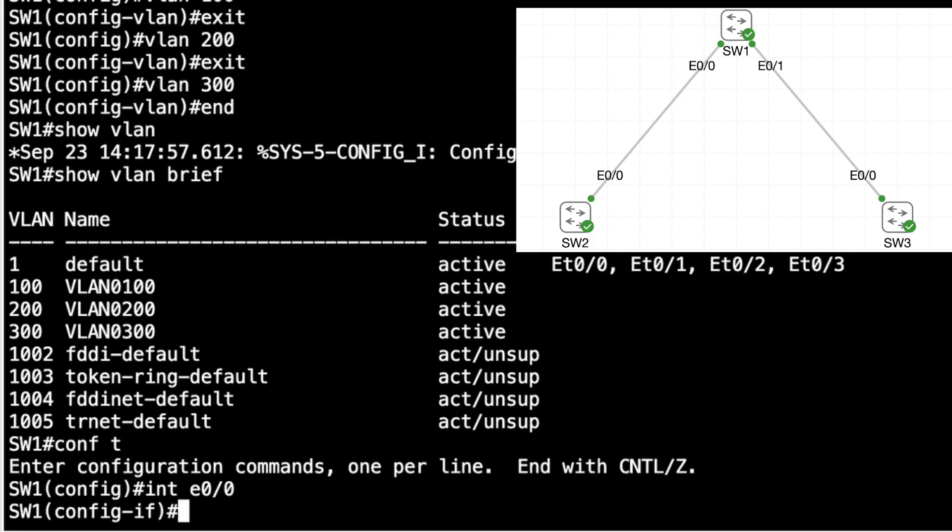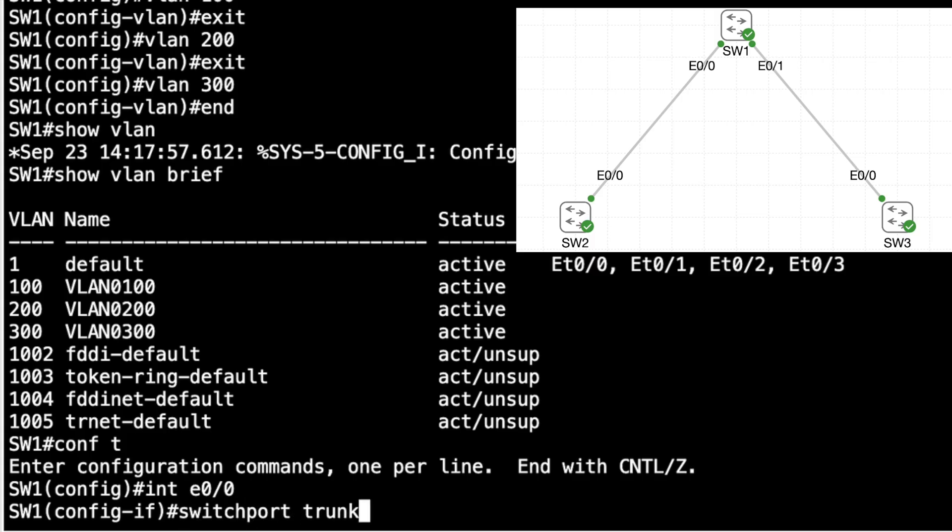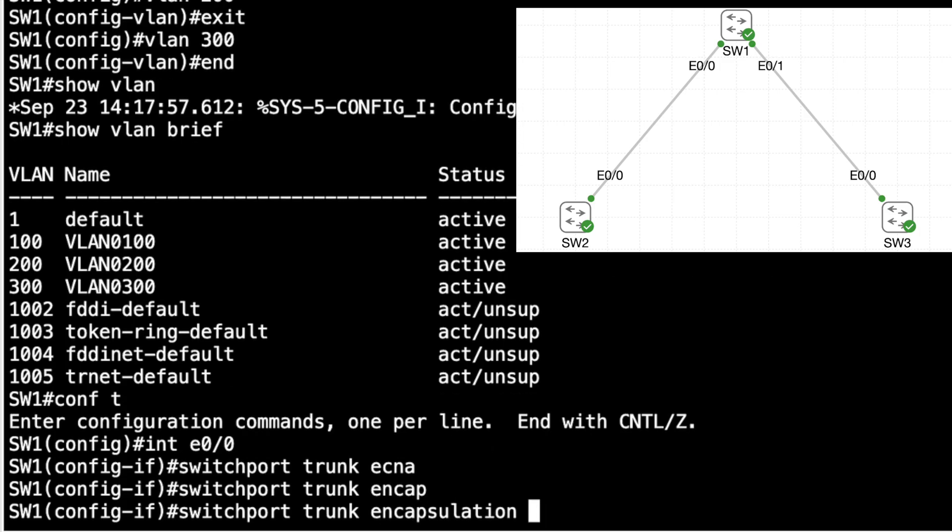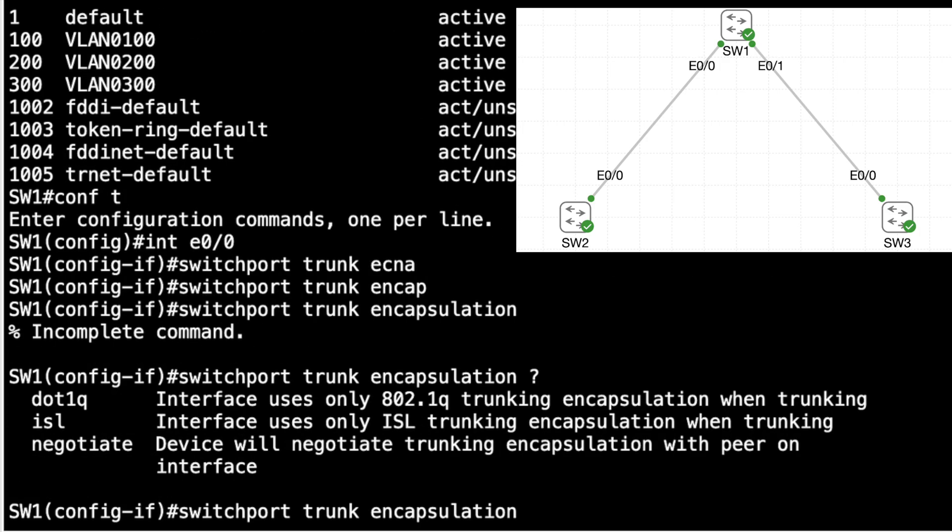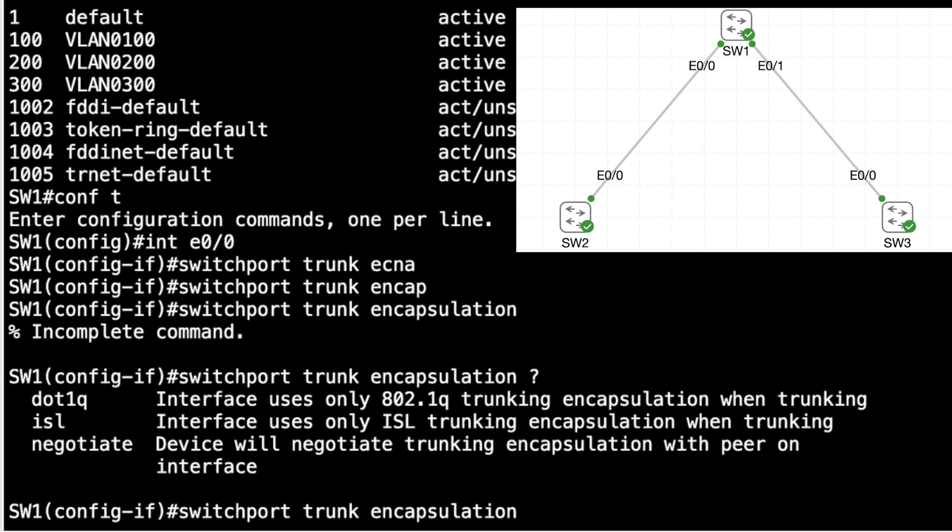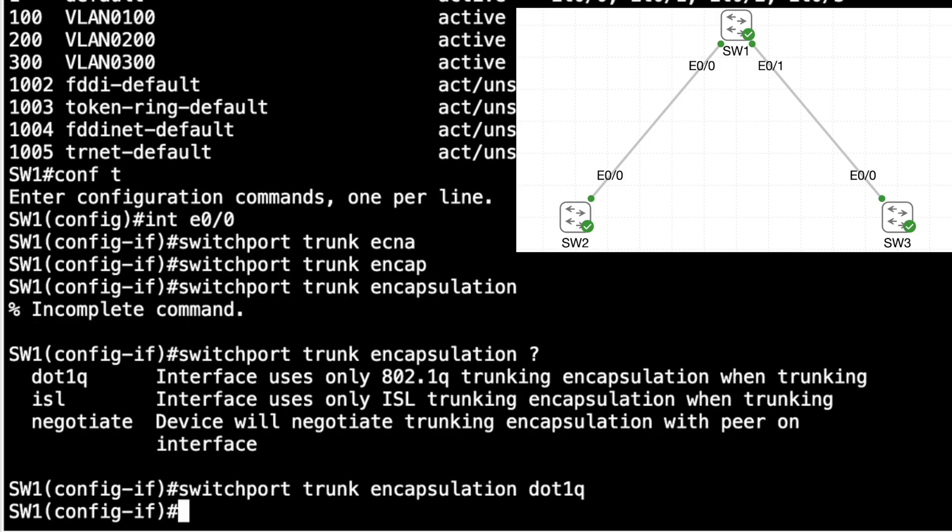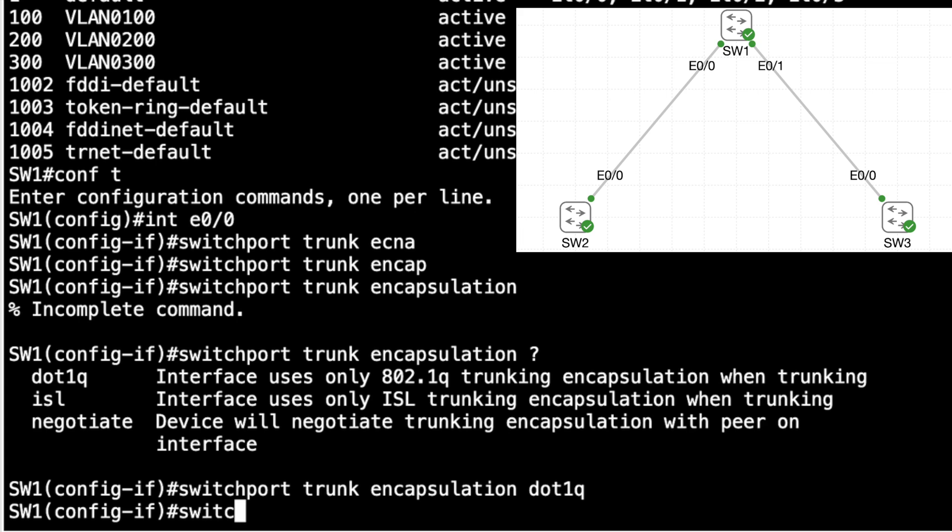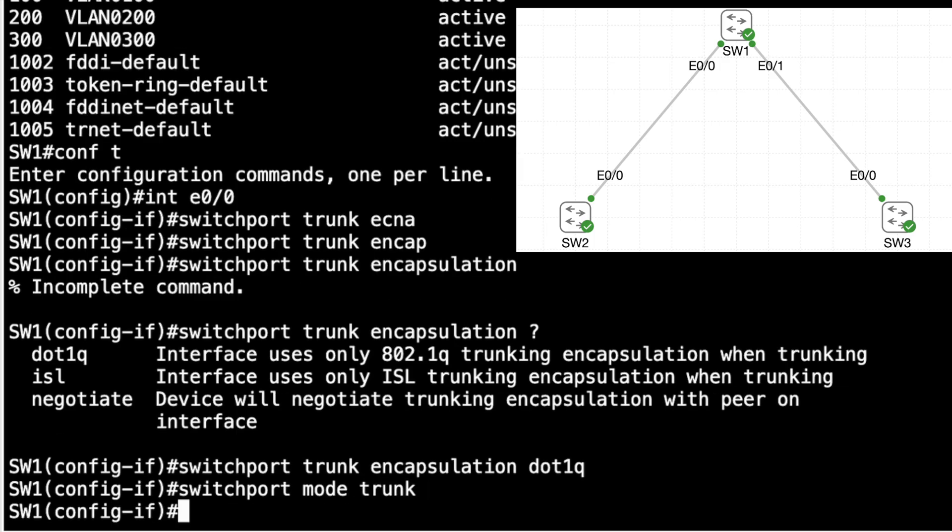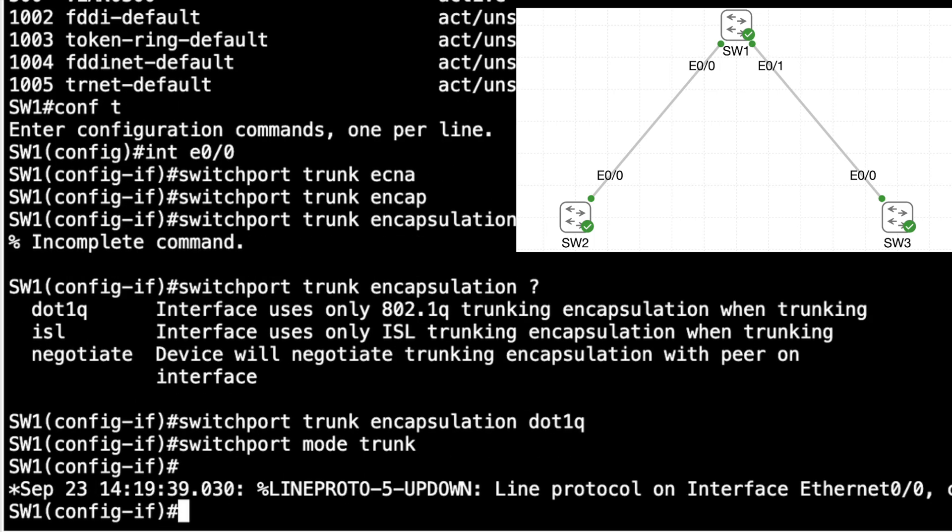So I'll say switchport trunk encapsulation. Let's get some context-sensitive help. And I want to specify .1Q as my trunk encapsulation type. Now, I'm going to go into this interface and say, I want you to be a trunk port. No option. Don't be an access port some of the time. Don't be a trunk port maybe. I'm saying be a trunk port. To do that, I'll say switchport mode trunk. And when I enter that, I have forced that port into a trunking mode.